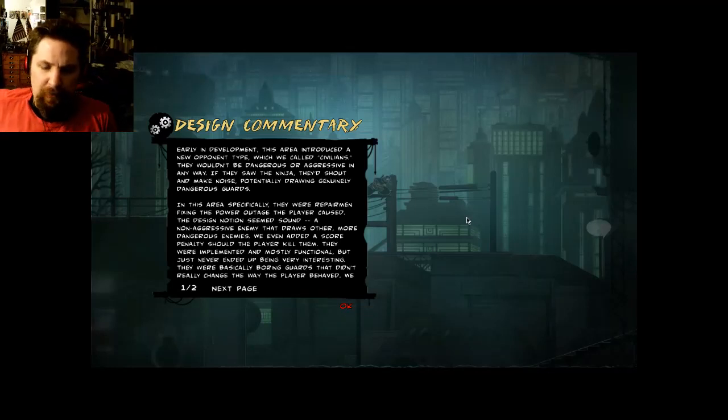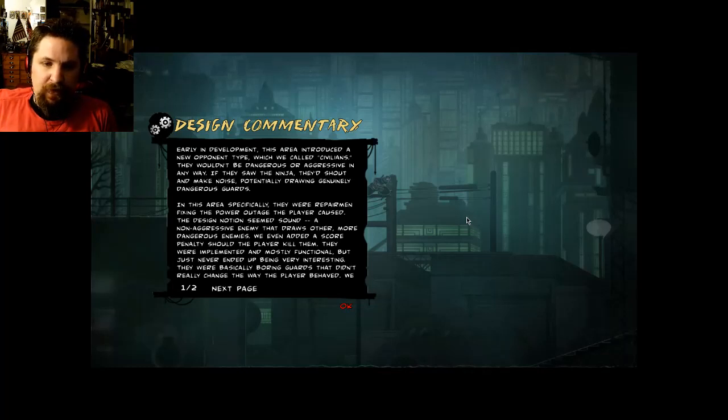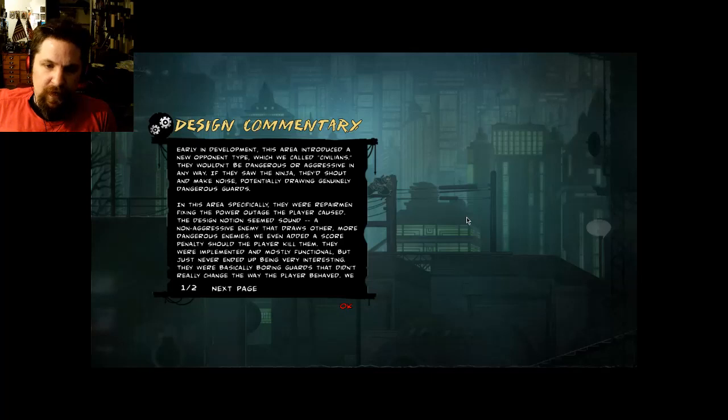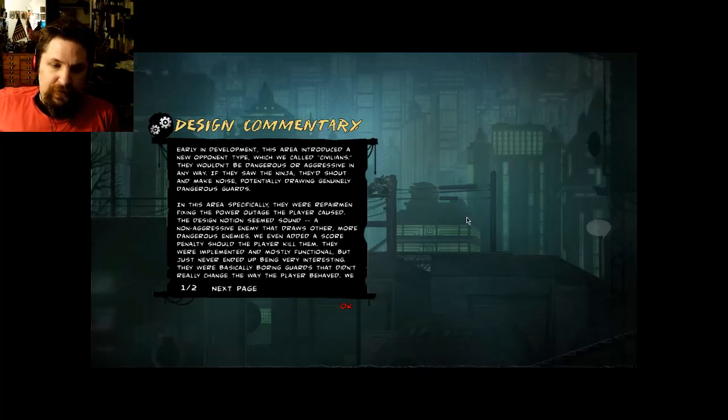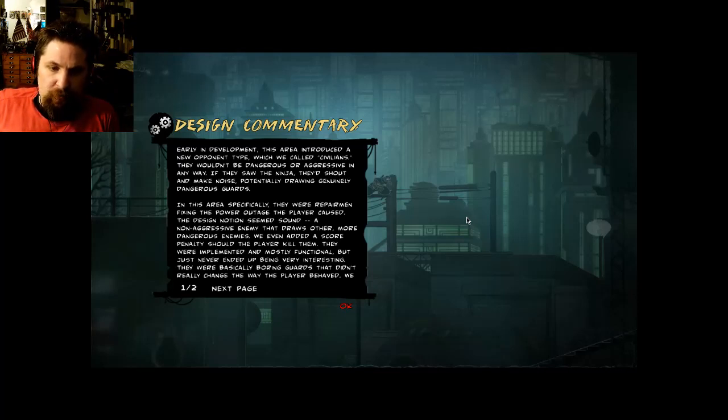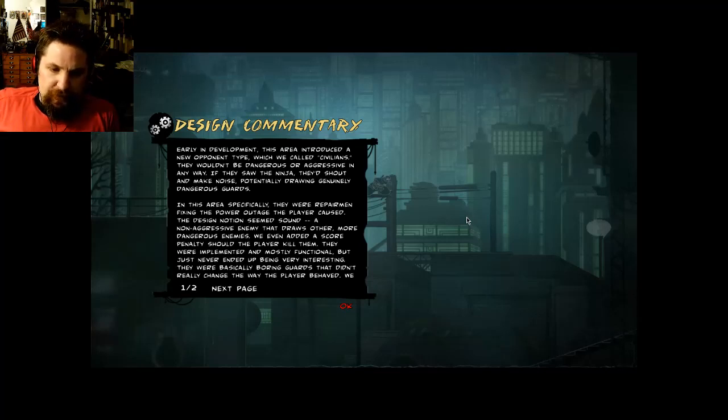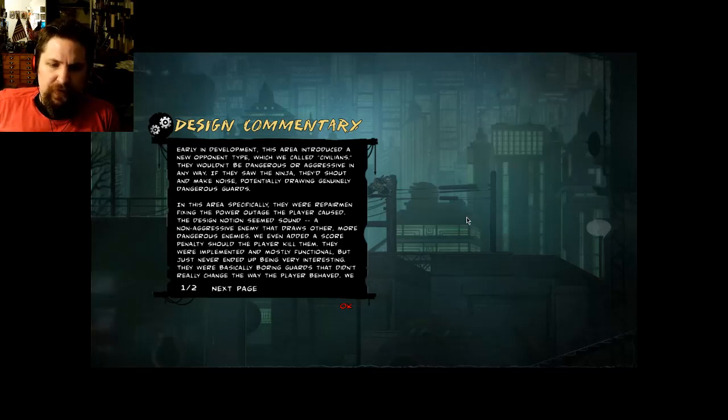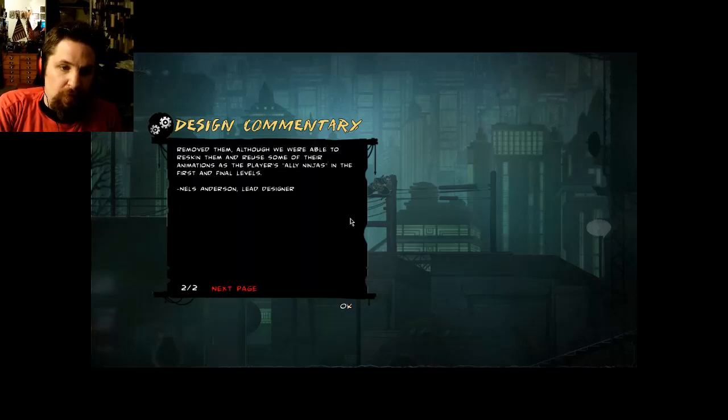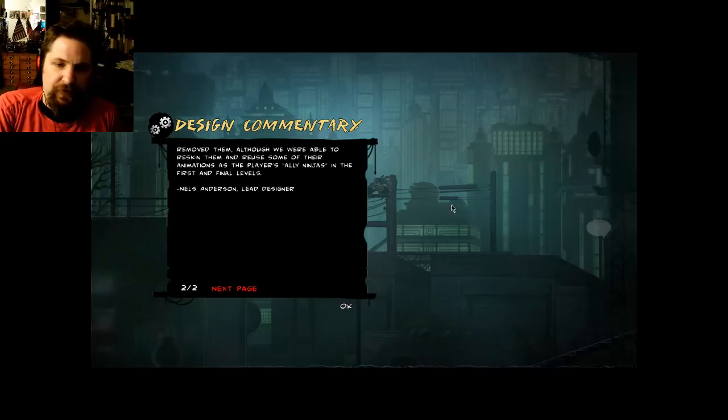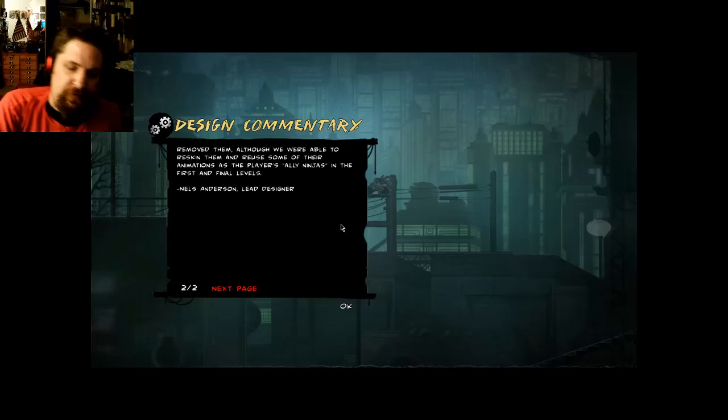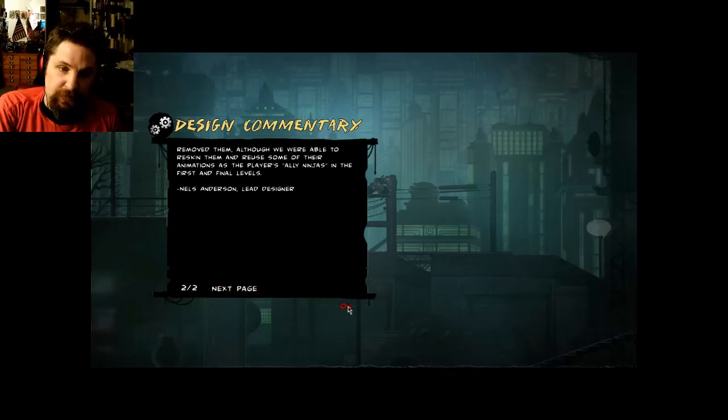Early in development, this area introduced a new opponent type which we called civilians. They wouldn't be dangerous or aggressive in any way. If they saw the ninja, they'd shout and make noise, potentially drawing genuinely dangerous guards. In this area specifically, they were repairmen fixing the power outage the player caused. The design notion seemed sound, a non-aggressive enemy that draws other more dangerous enemies. We even added a score penalty should the player kill them. They were implemented and mostly functional but just never ended up being very interesting. They were basically boring guards that didn't really change the way the player behaved. We removed them, although we were able to reskin them and reuse some of their animations as the player's ally ninjas in the first and final levels. Nels Anderson, Lead Designer.